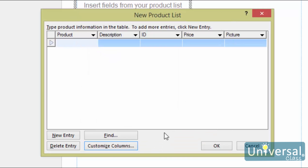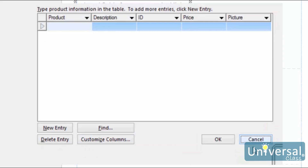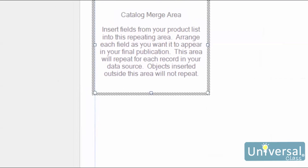This will return you to the previous window. Click OK when you've finished adding all of your products. Publisher will then ask you where you want to save the list and what you want to call it, just like before. Type in a name, select a location, and click OK.